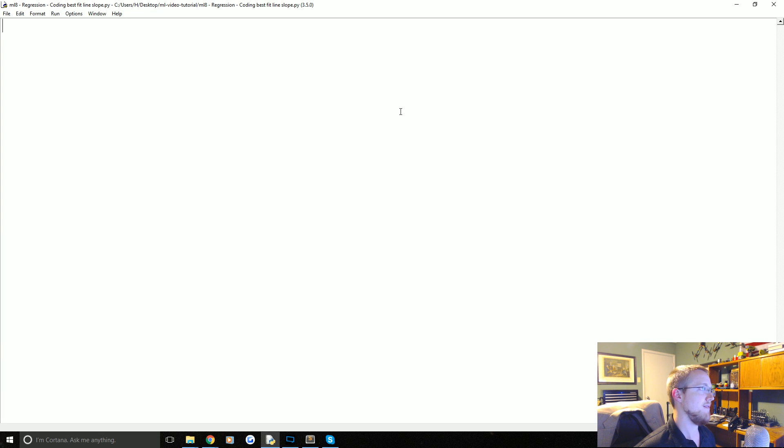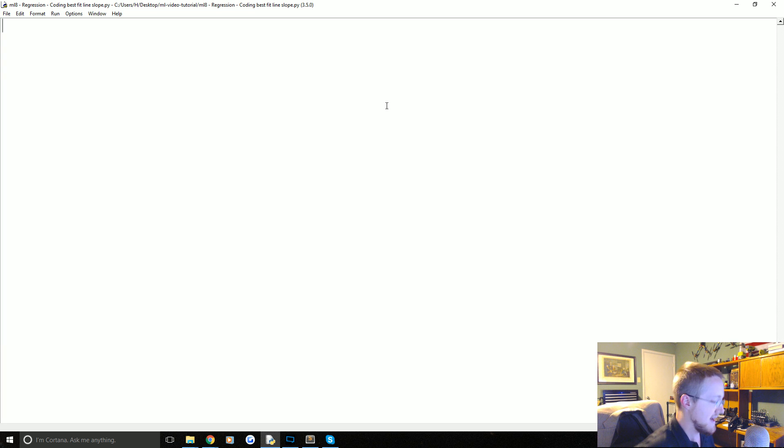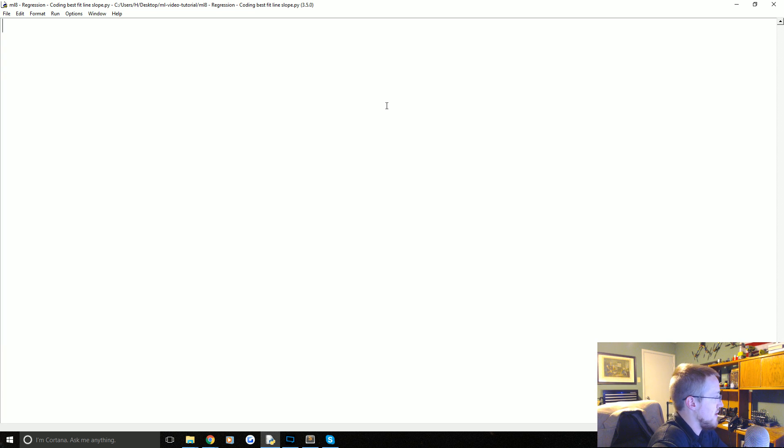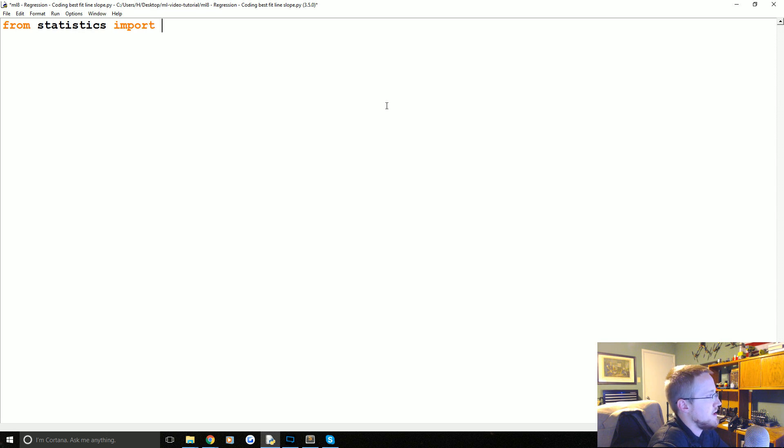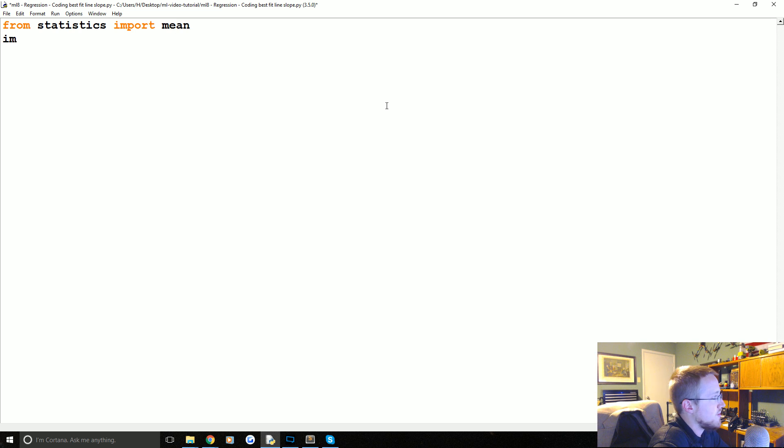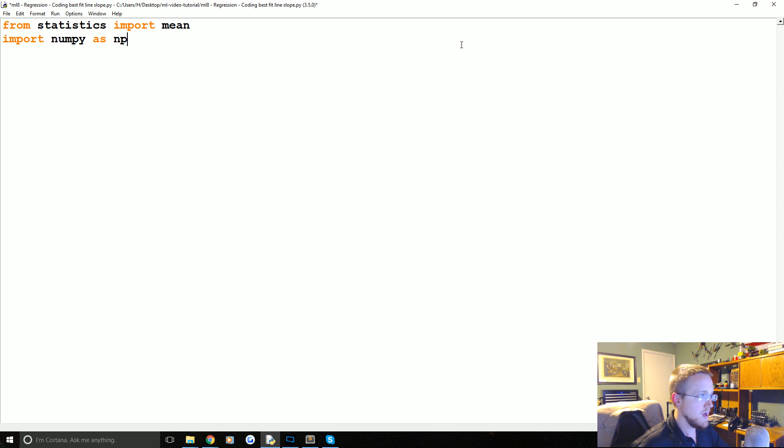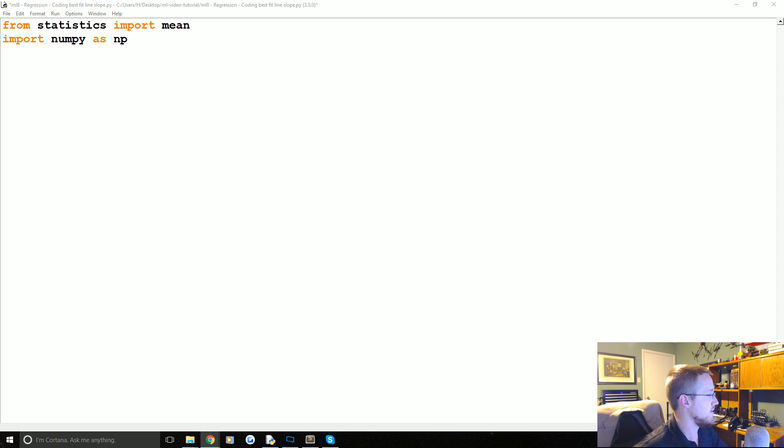Easy enough. So now we're going to be translating that into python code. So the first thing that we're going to do is from statistics we're going to import the mean. And then we're going to import numpy as np. So you should be able to guess why we're bringing in mean. There's quite a few uses of mean there.